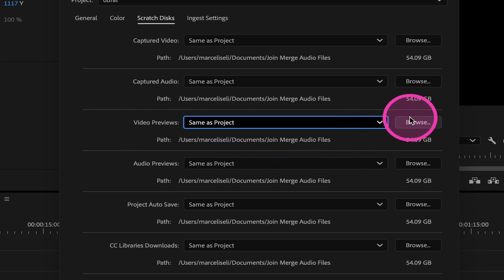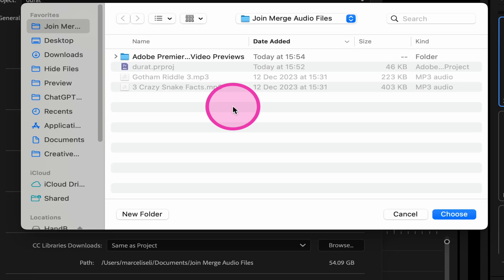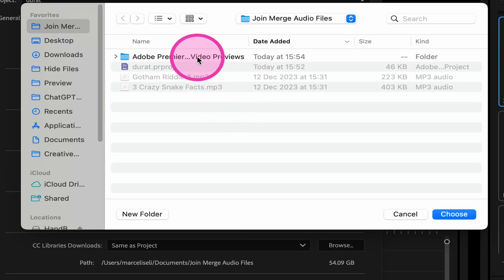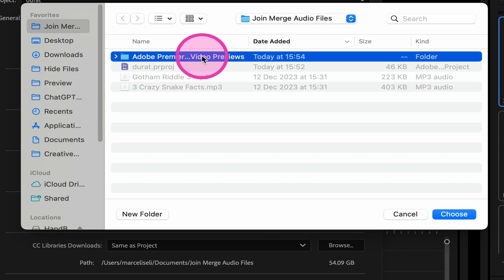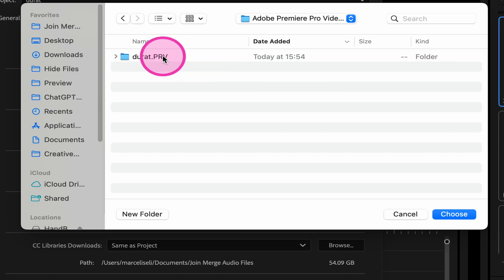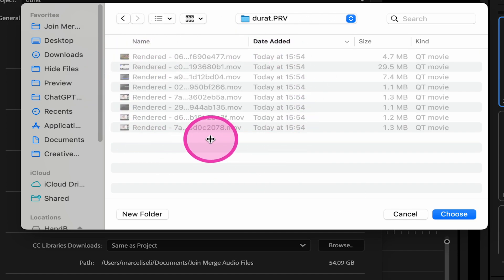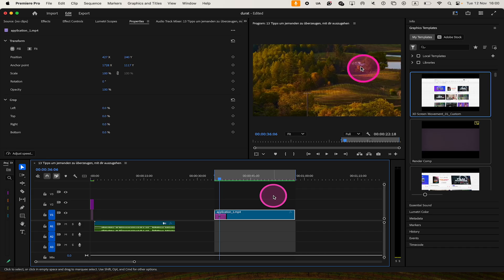You can just click on Browse right here and this will immediately take you to this folder. And as you can see, as expected, we have the Adobe Premiere Pro Video Previews folder right here. And when we open that up and click through, we can find all our rendered files right here.